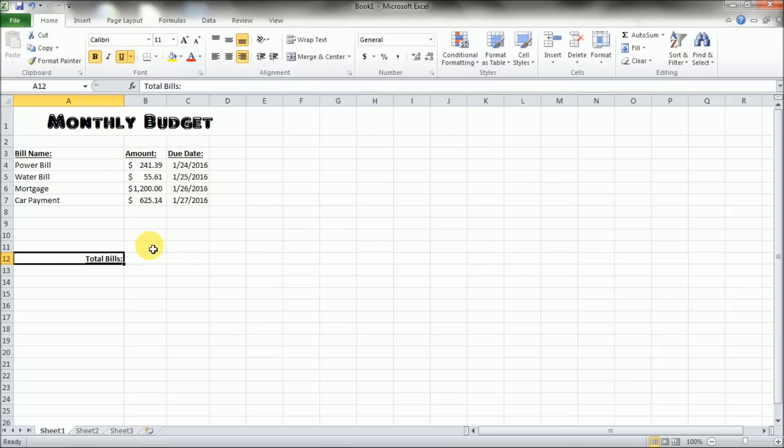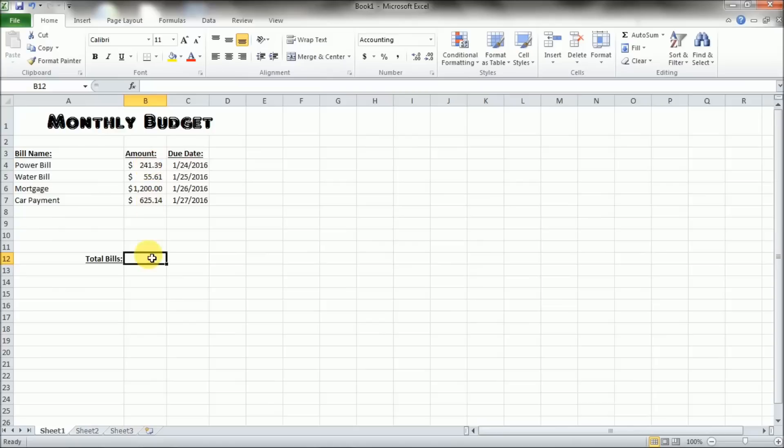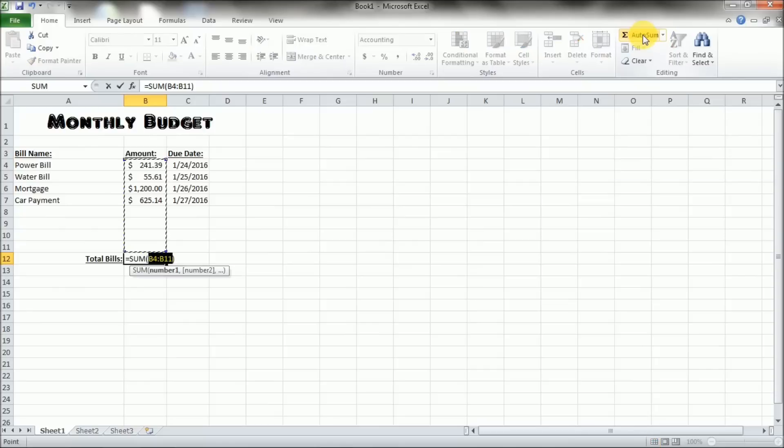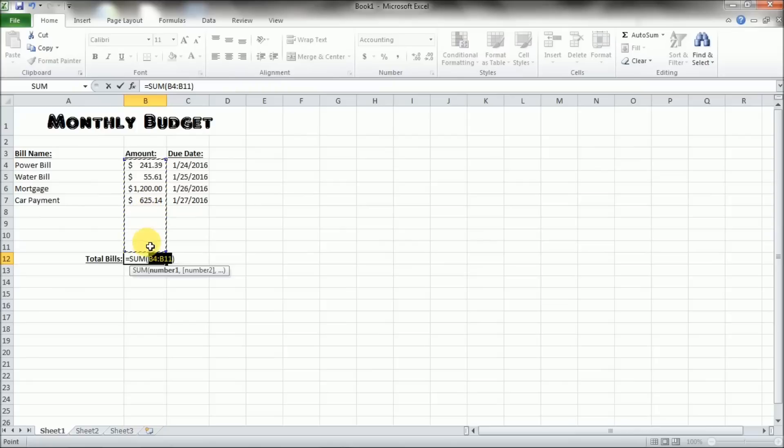Now, one of the nice features of Excel is the auto sum feature. So what you can do is you can click on a cell directly underneath or next to a group of numbers that you would like to sum up and add together to get the total. And then after you've clicked on your cell that you want to show the result in, you come up here to the auto sum button and it displays the sum of the selected cells directly after the selected cells.